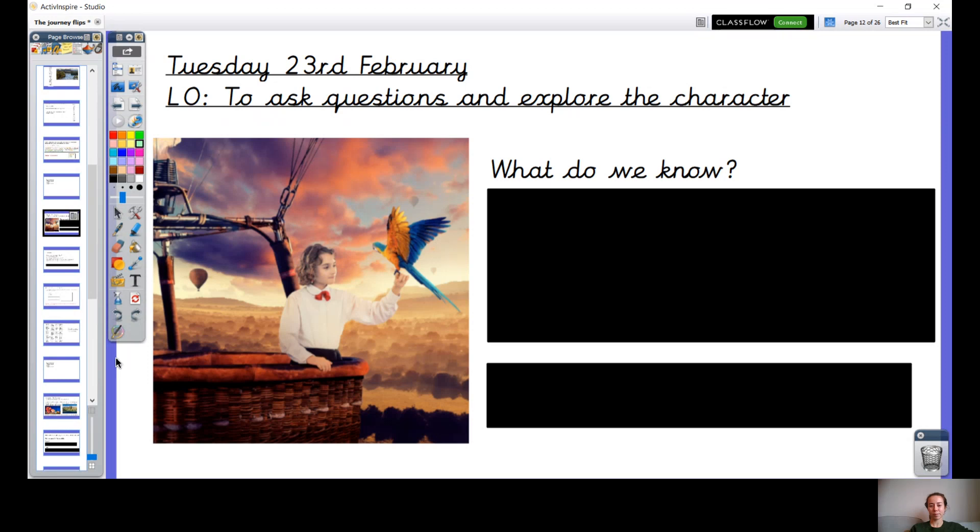Okay, so today we're going to be asking some more questions about this particular character and we're going to be exploring other characters that there might be in this story as well. So I'd like you to have a little think about the girl in the picture.